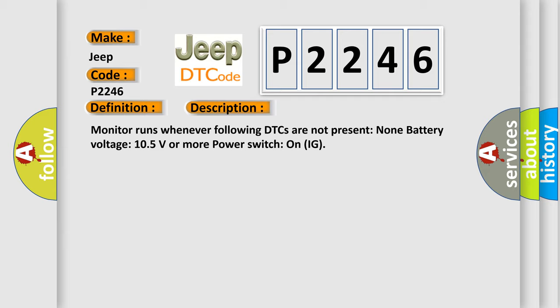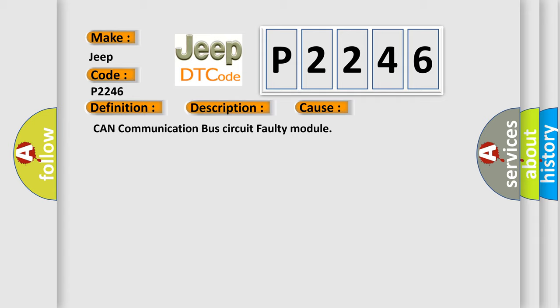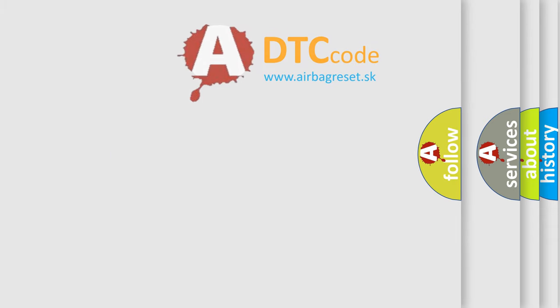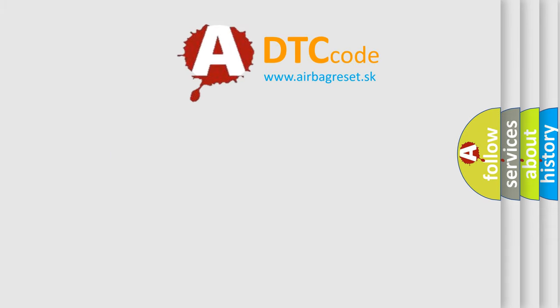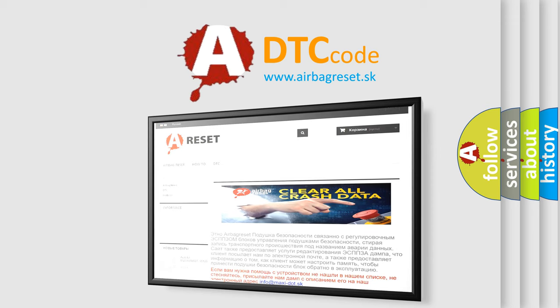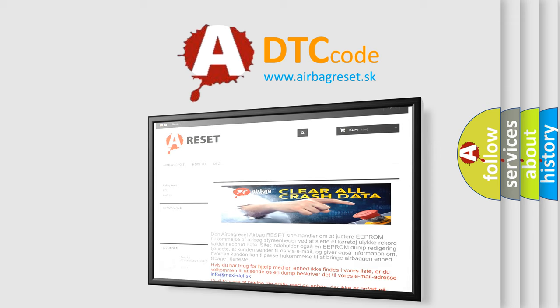This diagnostic error occurs most often in these cases: CAN communication bus circuit faulty module. The Airbag Reset website aims to provide information in 52 languages. Thank you for your attention and stay tuned for the next video.